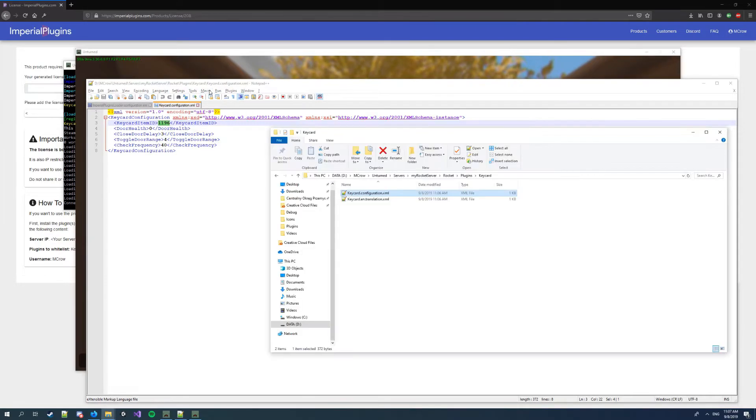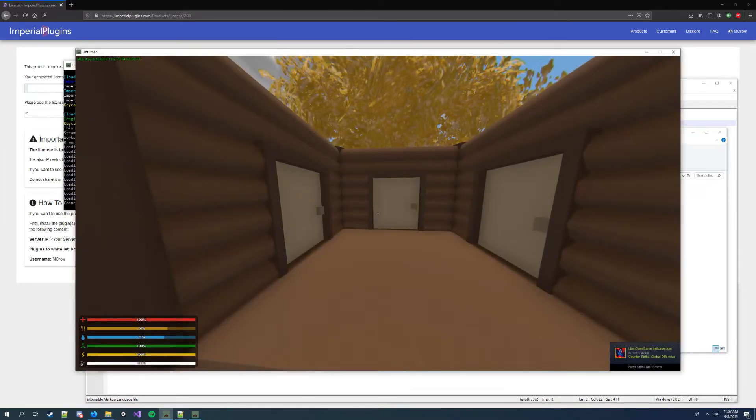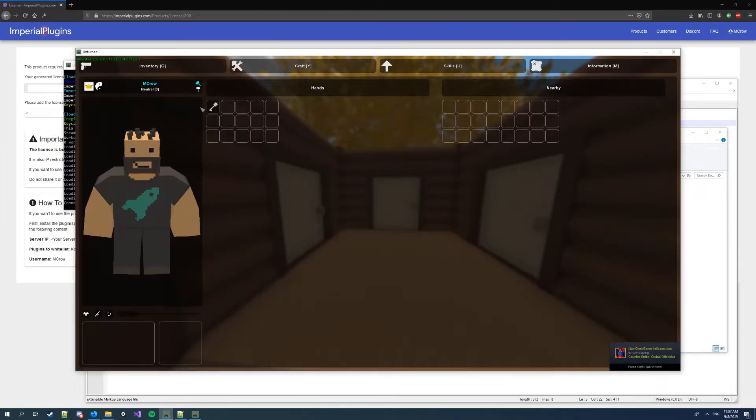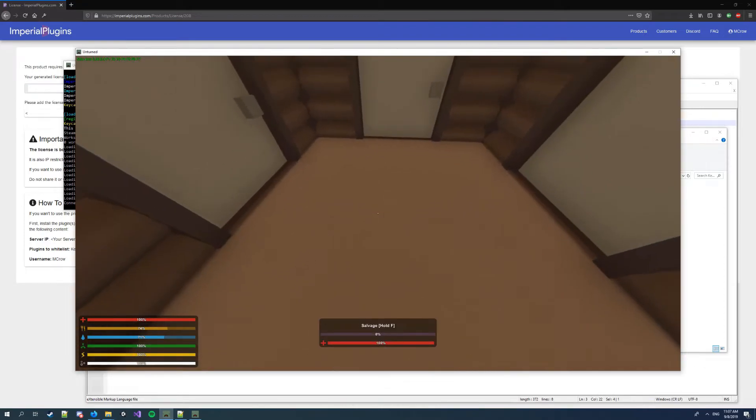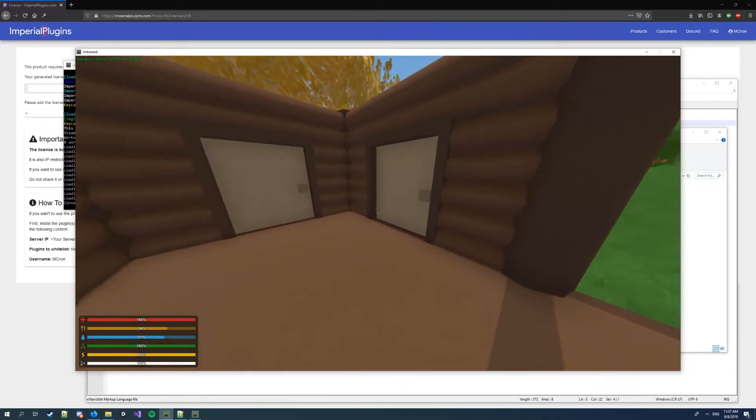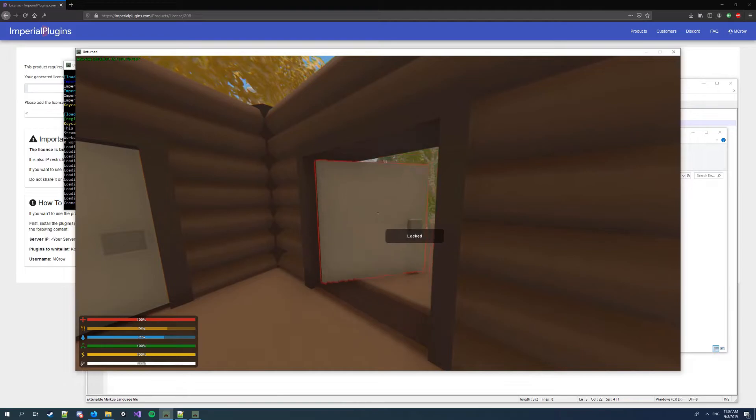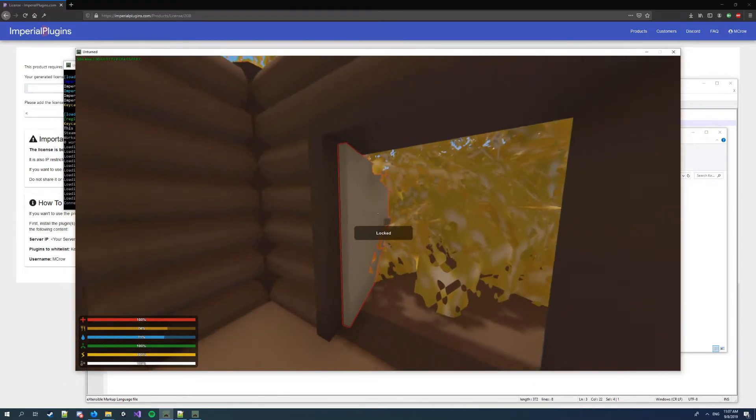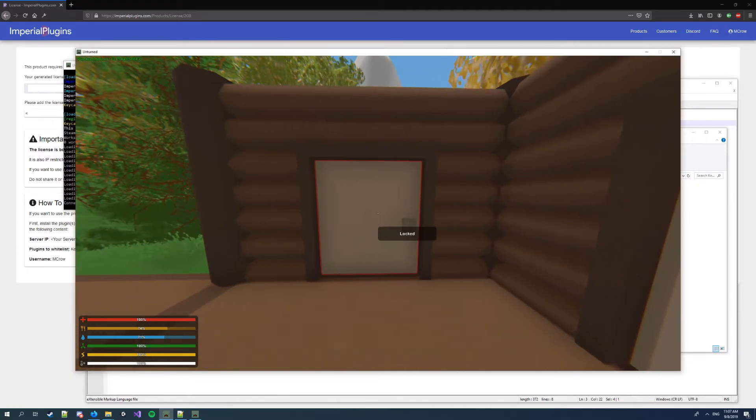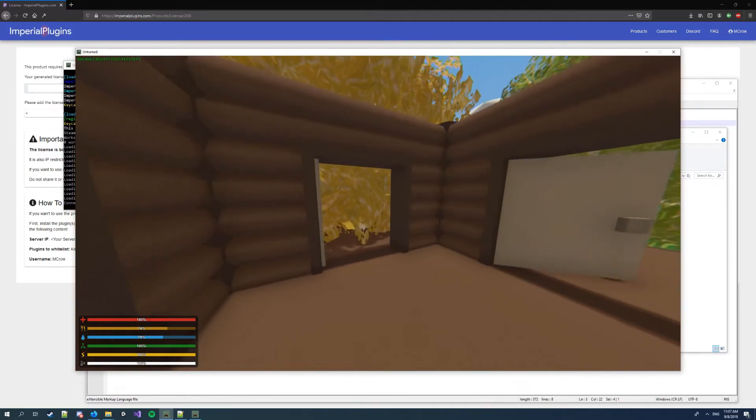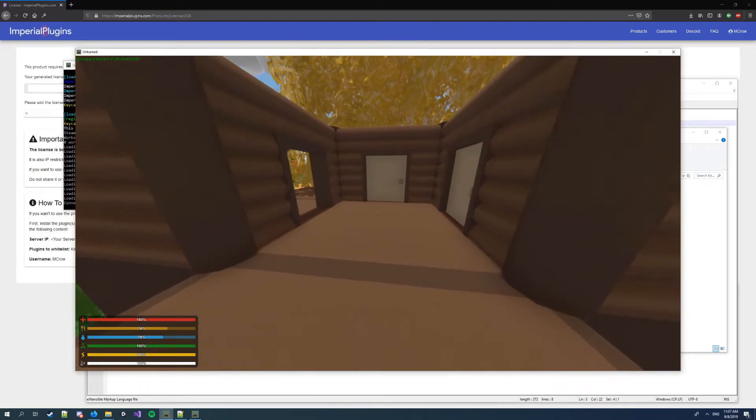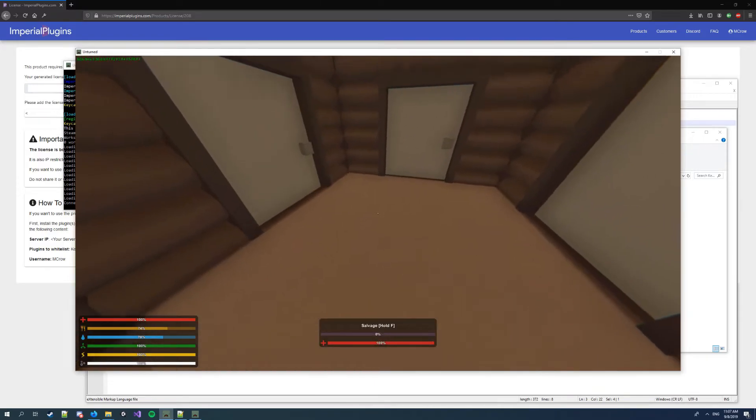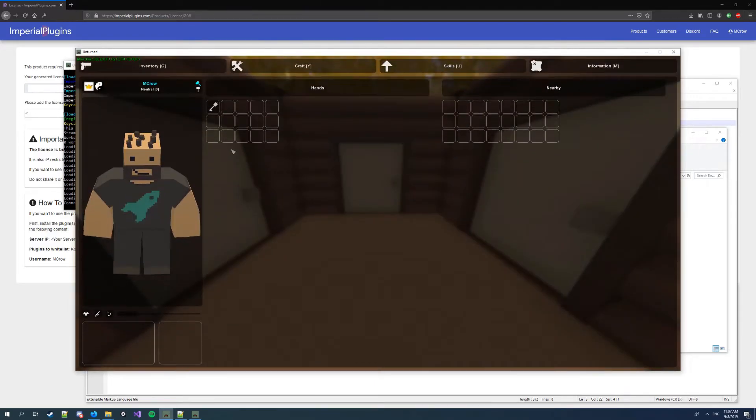So it's an ID of a handcuffs key in Unturned, and so when I have it I can open any doors that are set as a keycard openable door.